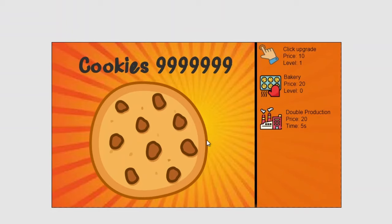That is our complete Cookie Clicker. We could definitely add more shop icons to make this more exciting and expand the game, but I'll leave that up to you. You'll find a copy of this code in the description as well. I hope you've enjoyed this slightly different episode, and I'll see you in the next video.